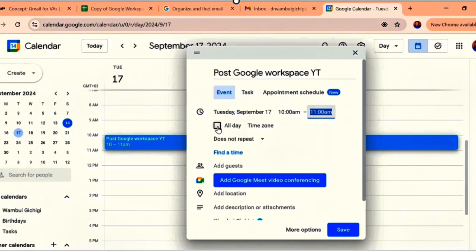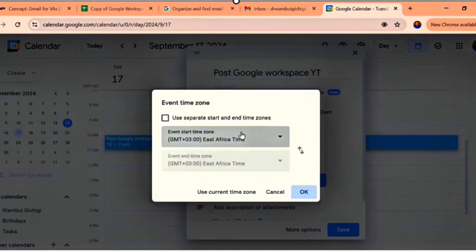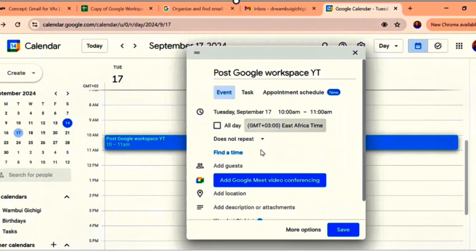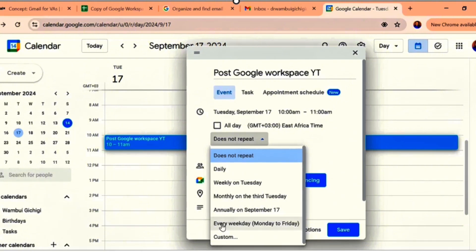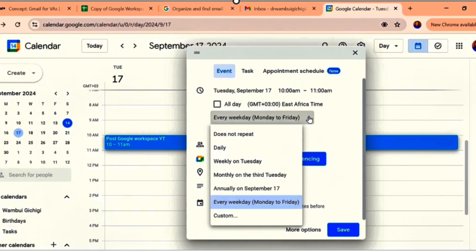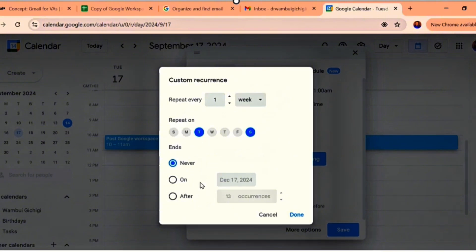If it takes all day, you click 'All Day.' If it just takes a specific time, and if it's a different time zone, make sure you click the time zone. Then, does it repeat? Is it something you'll be doing daily, weekly, monthly — like weekly on Tuesday? I like to post my videos on Tuesdays and Saturdays. You can decide whichever days you want, or you can customize. I'll select Tuesdays and Saturdays — it never ends, it's something I want to do every single week.